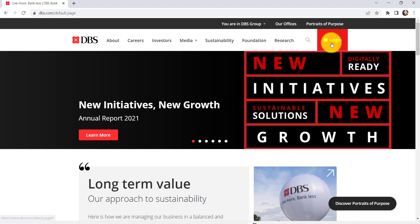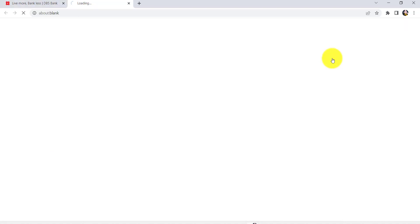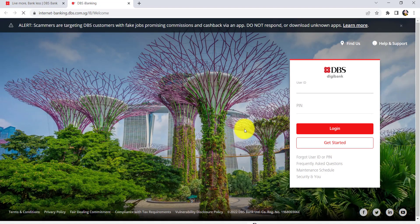Now click on the login option that can be seen at the top right side of the screen and then go to DBS iBanking.